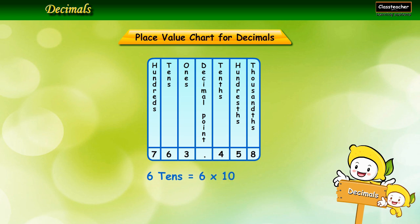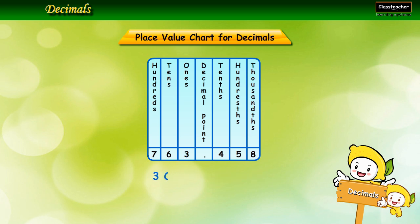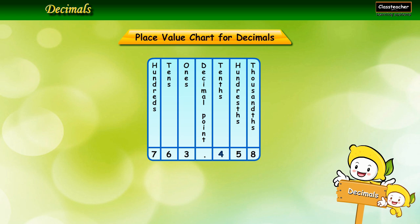The place value of 3 is equal to 3 ones, which equals 3 multiplied by 1, equal to 3. The place value of 4 is equal to 4 tenths, which equals 4 times 1/10, equal to 4/10.